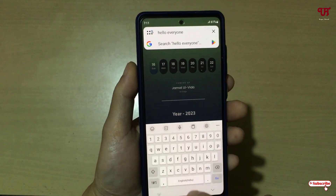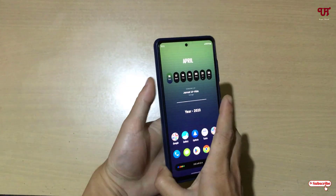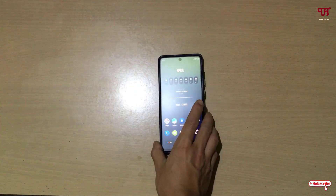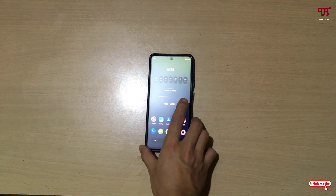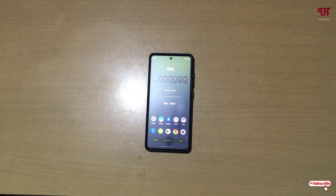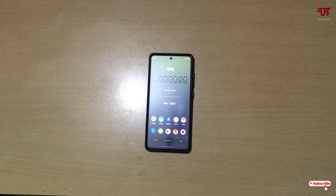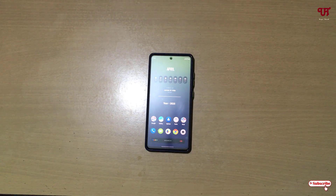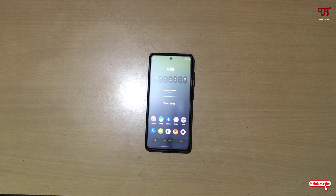Using this cool trick you can easily delete typed words all at once without using the backspace key in Samsung smartphones. If you never knew about this cool trick, you should definitely give it a try. If you find this video tutorial useful, please click the thumbs up button. If you're new to our channel, click the subscribe button. Thanks for watching.